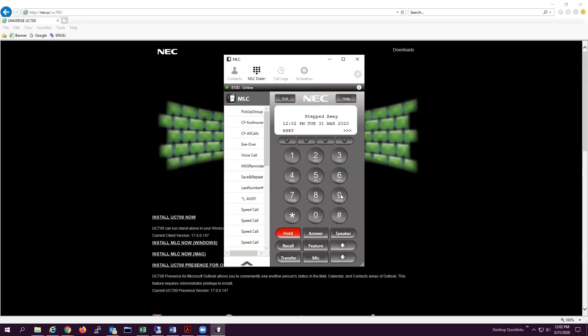If you would like to dial a long distance number, select nine for an outside line, then dial one, the area code, and the phone number.